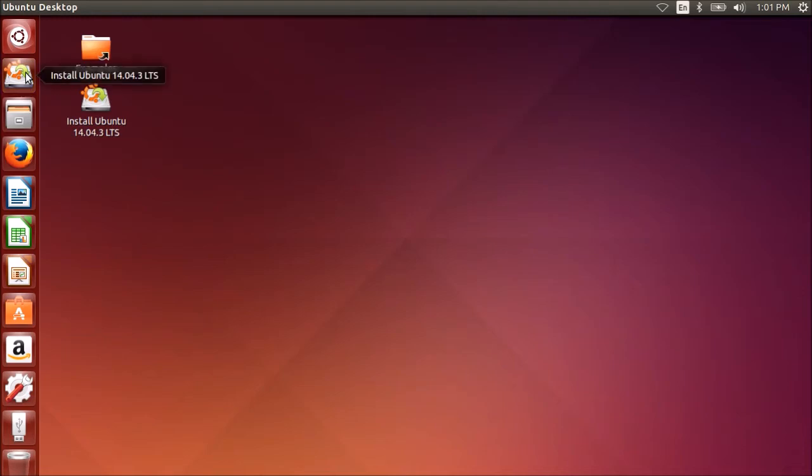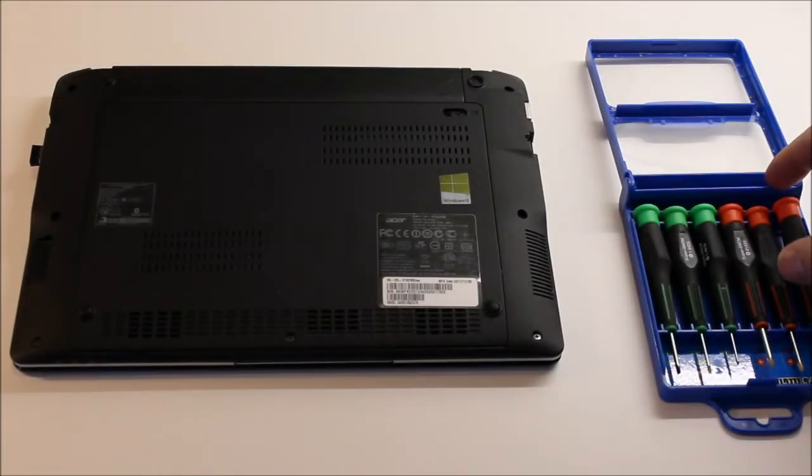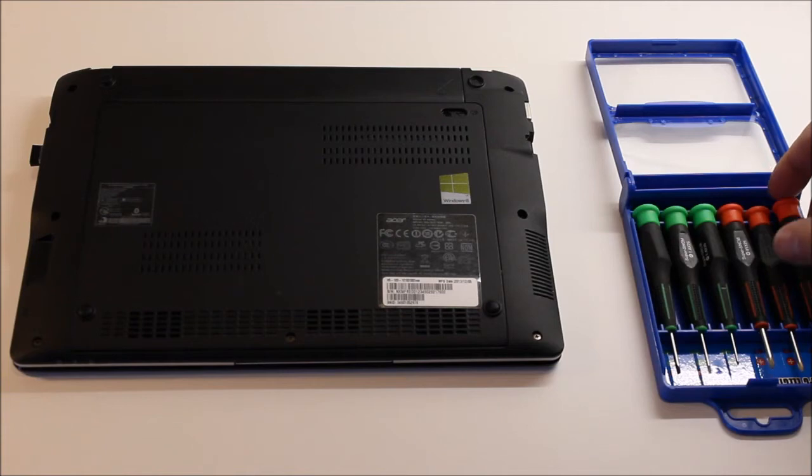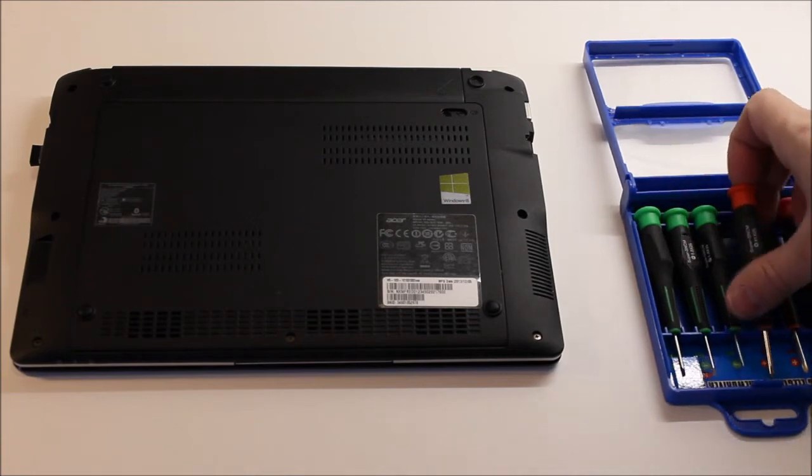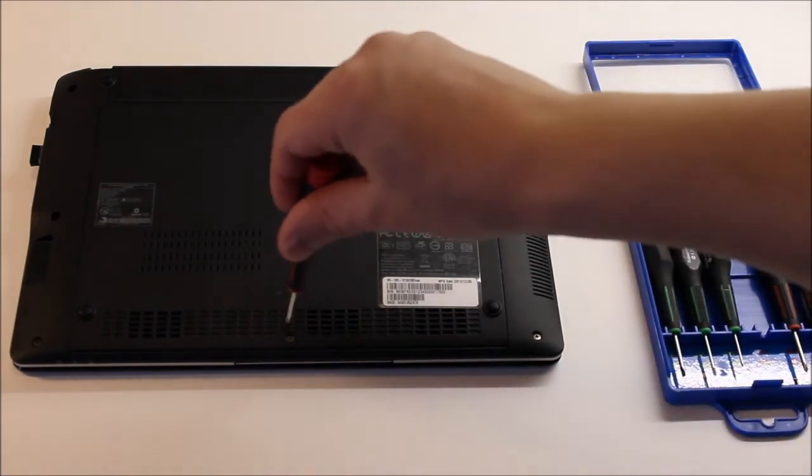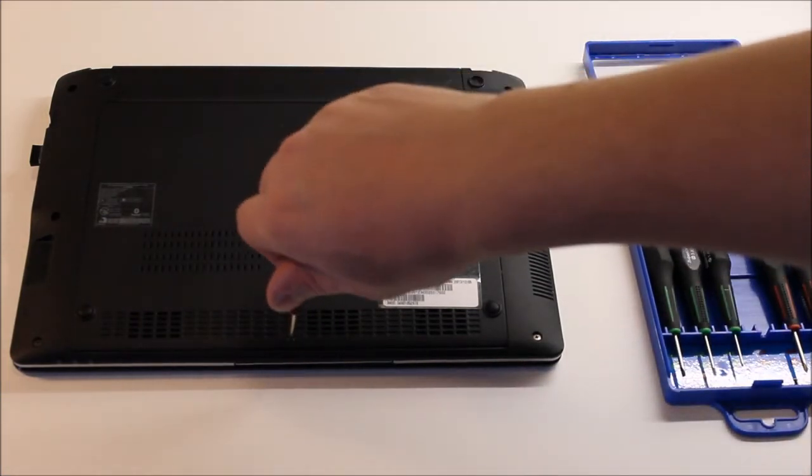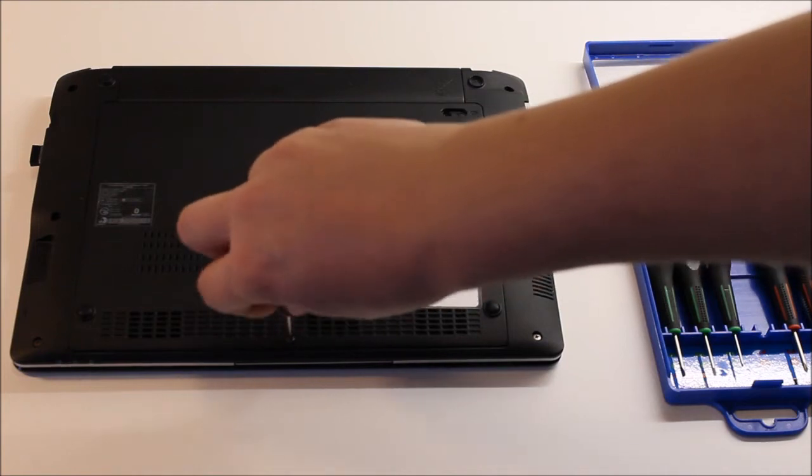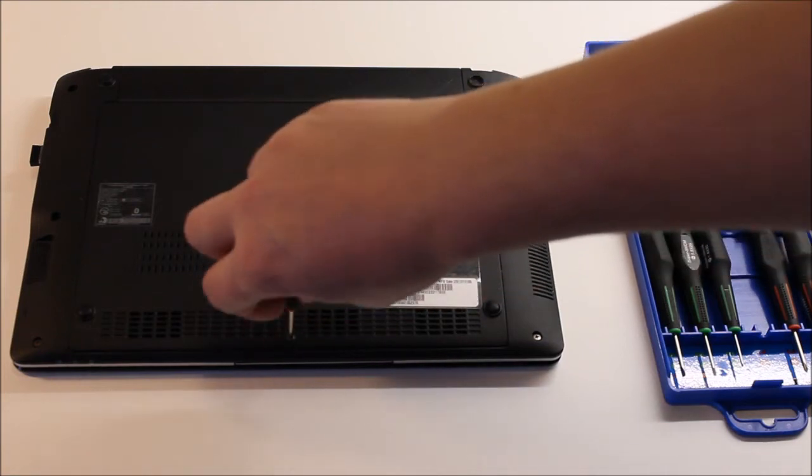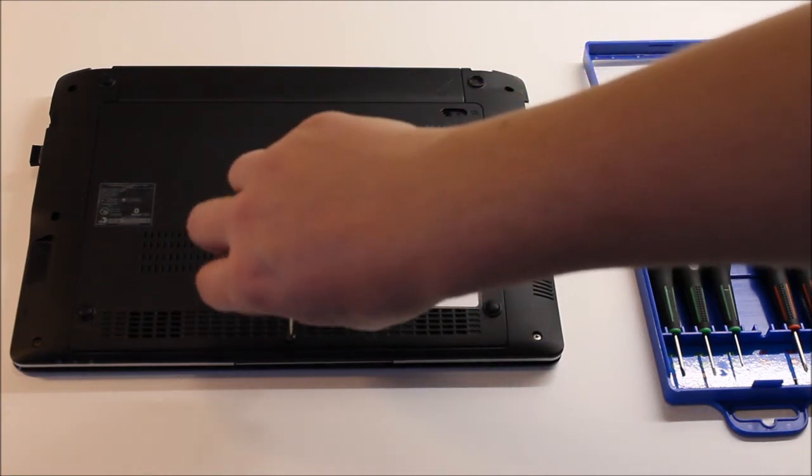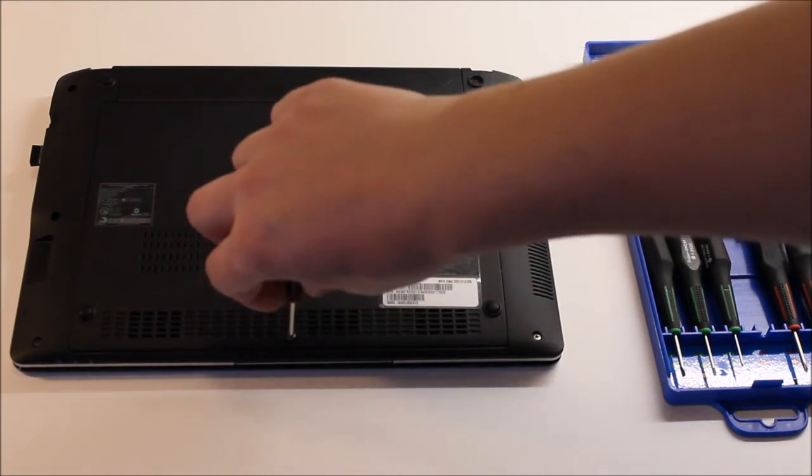Before installing Ubuntu on the second flash drive, it is always a good idea to remove the hard drive. Here is an example how to remove the hard drive on an Acer Aspire V5.